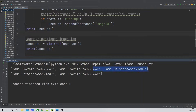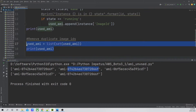Now I'll traverse the images dictionary using a for loop: `for image in images['Images']`. From each image, I'll print the image ID to verify. Running the code, it is printing the image ID. Checking the console, this matches the custom image ID we just created. So our code is correctly fetching the available AMIs from our account.